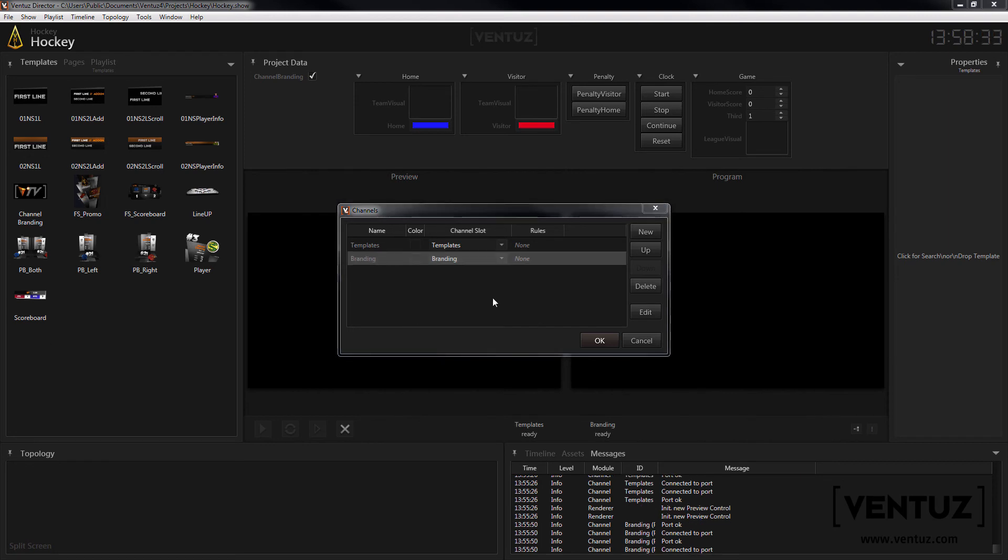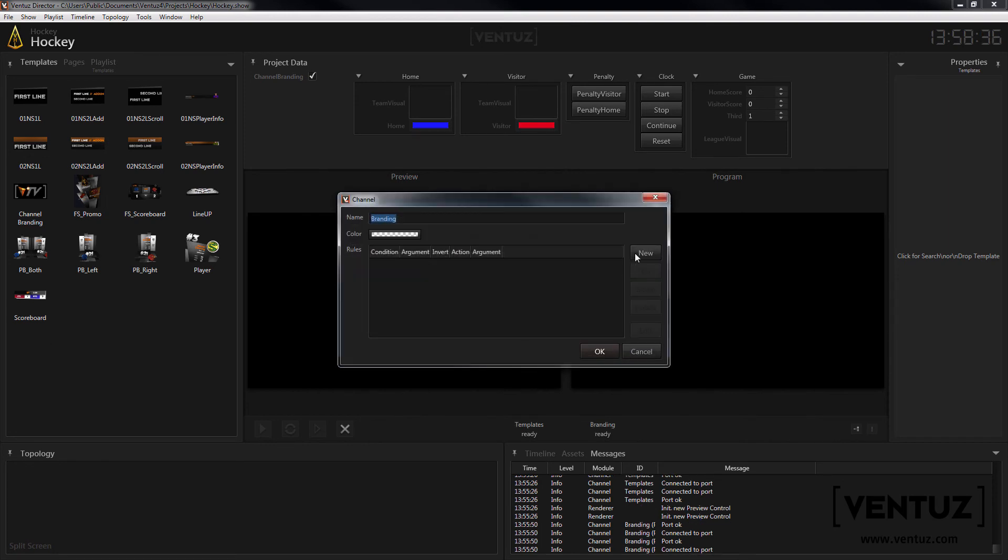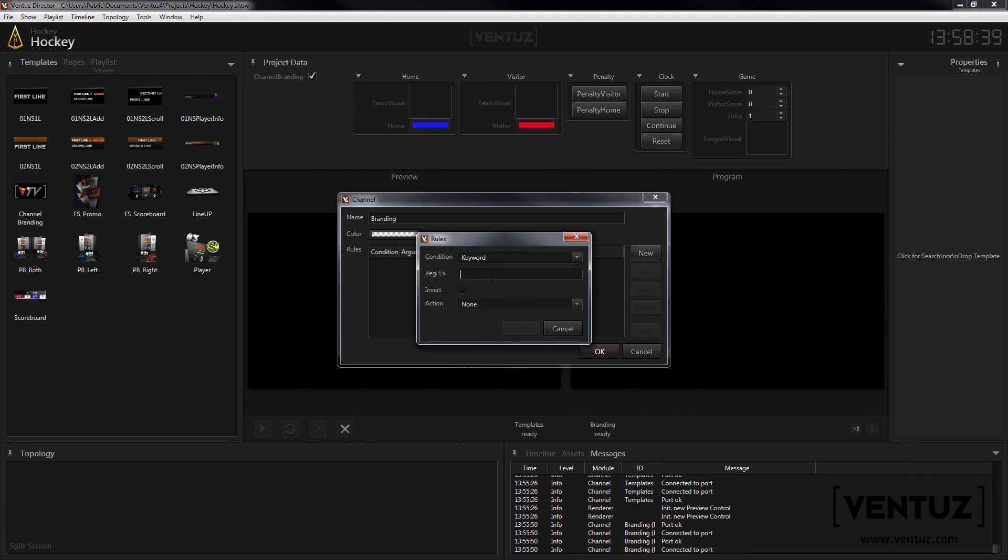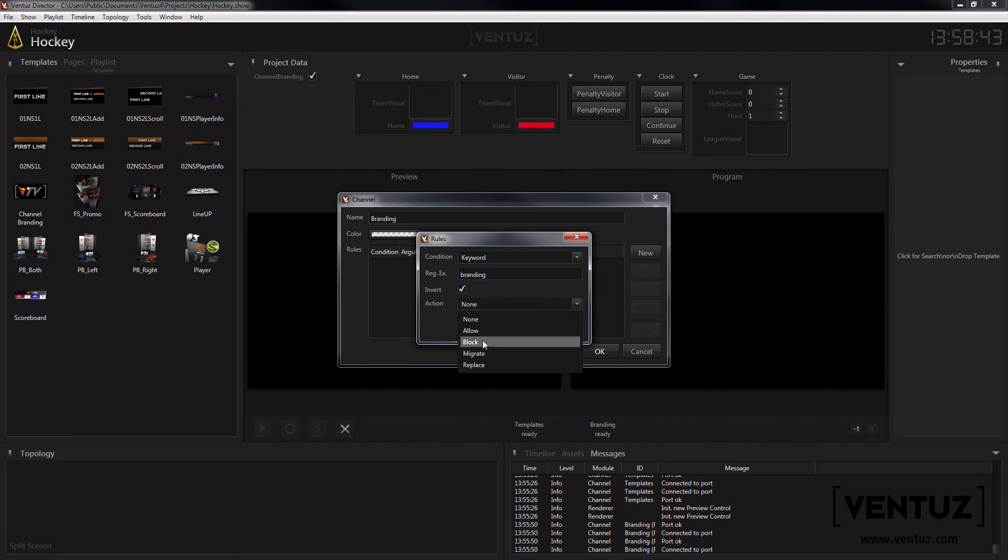Here you can add rules that only allow certain templates inside certain channels and thus areas. So you can only allow branding templates in the branding channel and only content templates in the content channel.